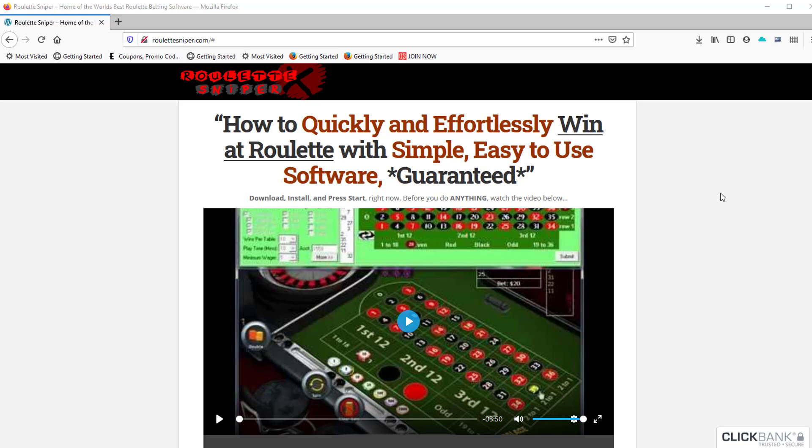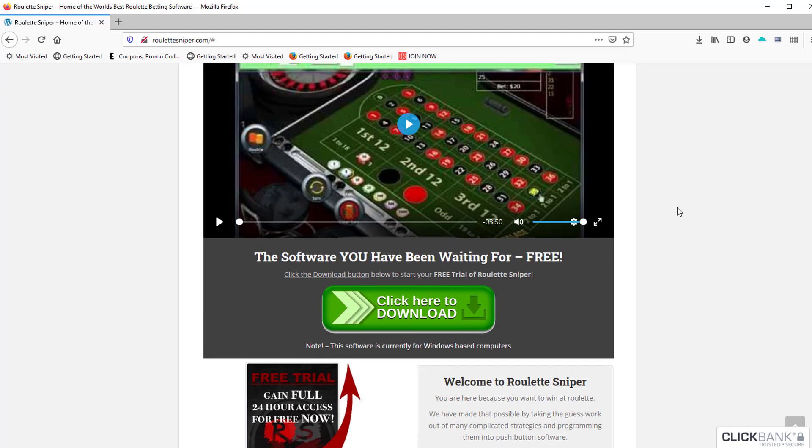To begin, you have to be on the roulettesniper.com website. Once you're there, scroll down to the 'Click Here to Download' button and click on that. That will take us to the download screen.